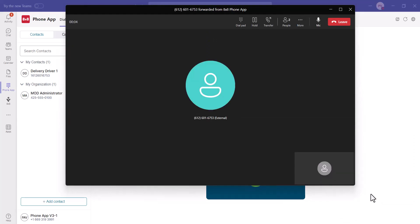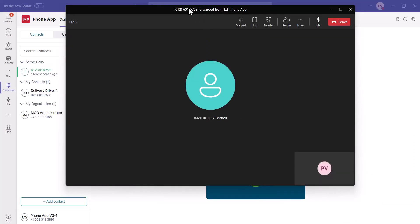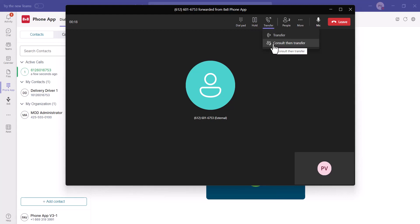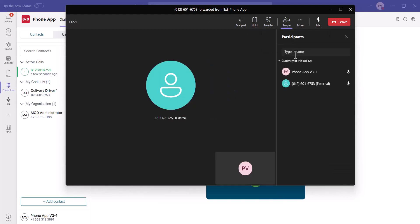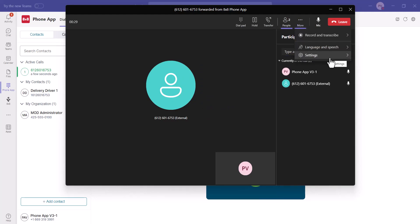When the call is answered, you will find a list of call controls in the top right corner of the call window. Here you can utilize a dial pad, put calls on hold, transfer directly or after consulting, add participants for conference calling, confirm additional audio and performance settings, and mute or unmute your microphone.